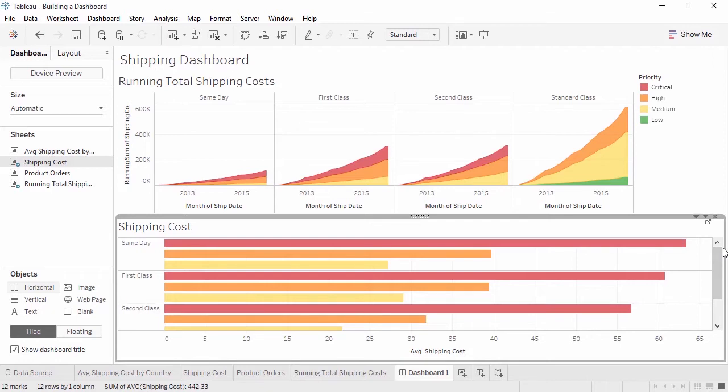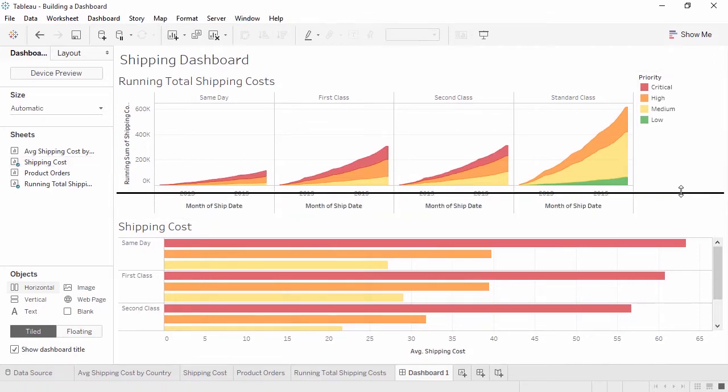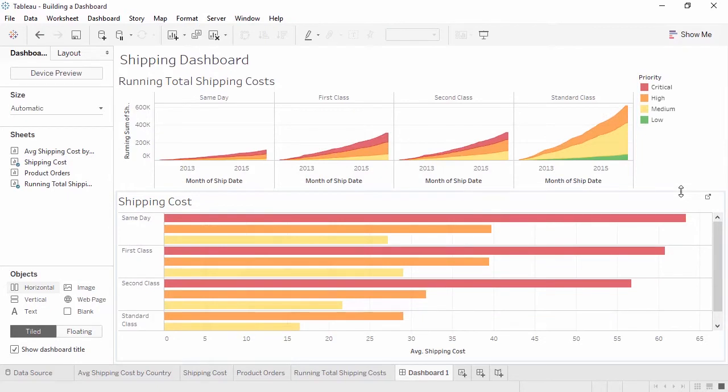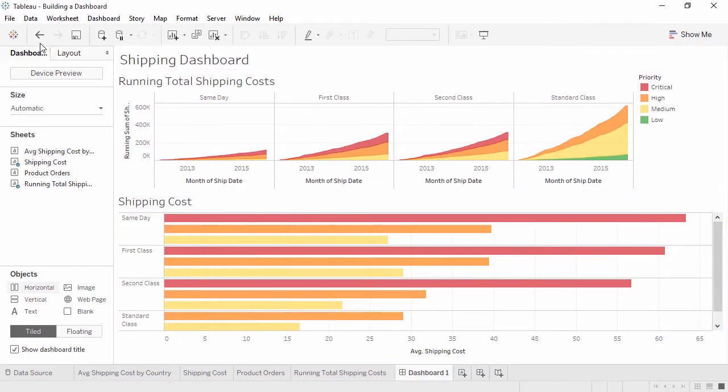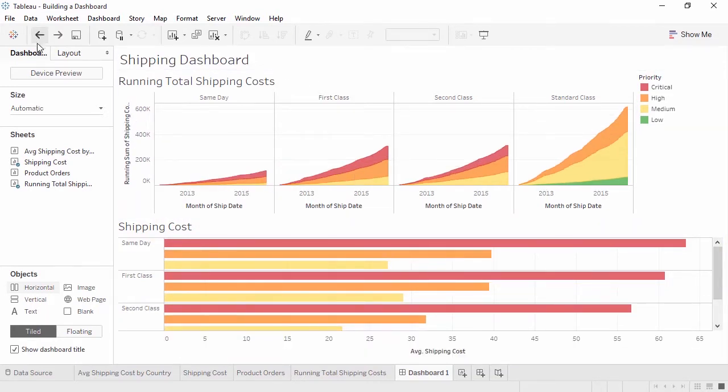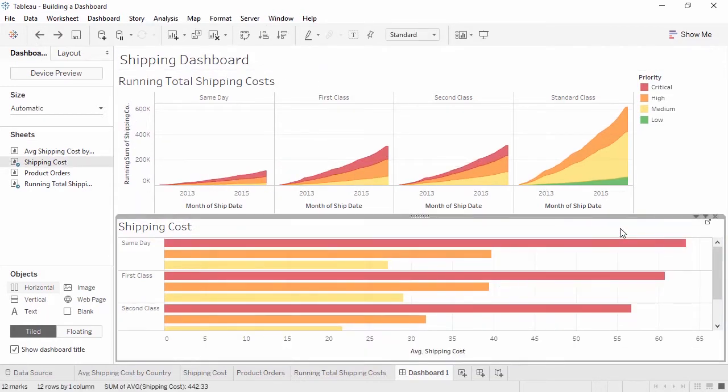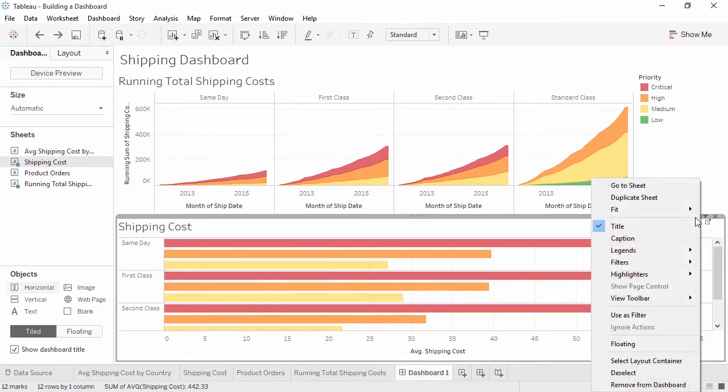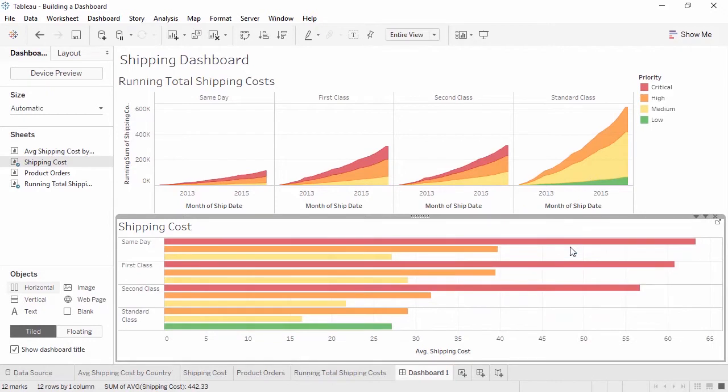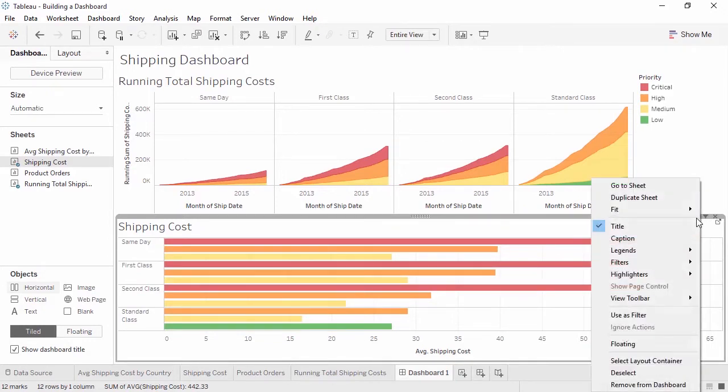First, we can simply click at the top of the view and drag it up. This will resize the running total view and make the bottom view larger. But we can also click into the bar chart and in the menu dropdown in the header, select Fit Entire View. This menu has a lot of options. We'll go over many in the course of the dashboard videos, but I recommend exploring what's available. For example, turning the title on and off.